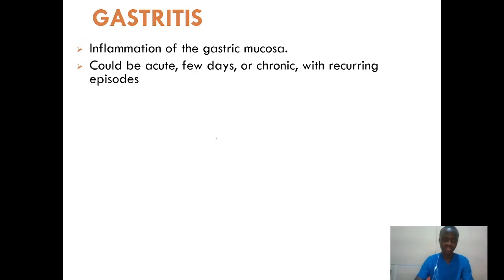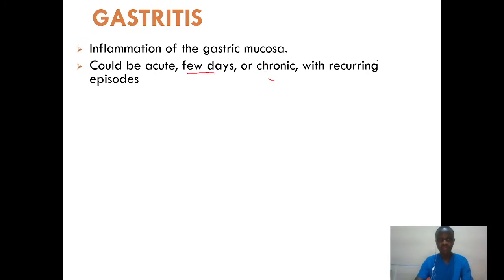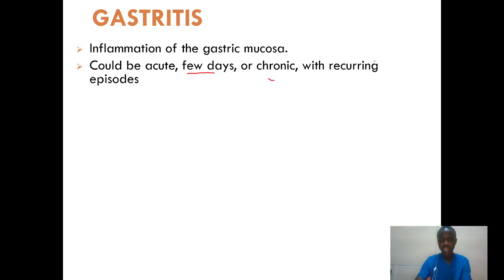The first one, we'll start with gastritis, and we can broadly define it as inflammation of the gastric mucosa. We need to know that gastritis can either be acute or chronic. If it's acute, it means it occurs within a few days, and if it's chronic, it means it has recurring episodes.